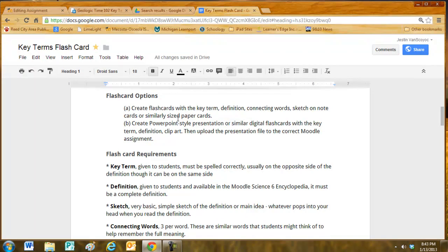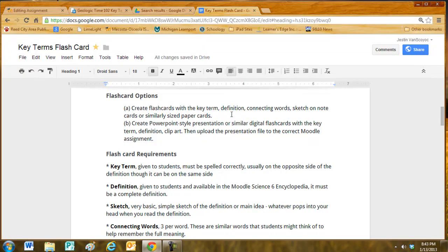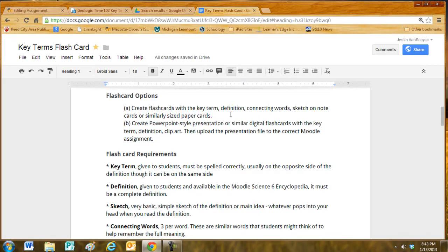There is an option B that students can create PowerPoint style presentations. There are other software programs out there that are similar to PowerPoint with the key term, definition, and clipart. Students can then upload that presentation file to the correct Moodle assignment.